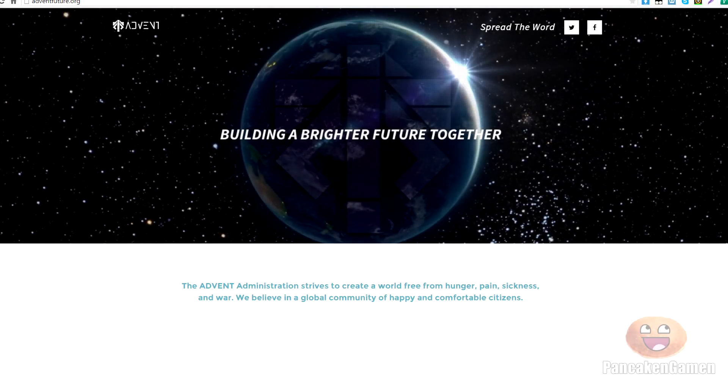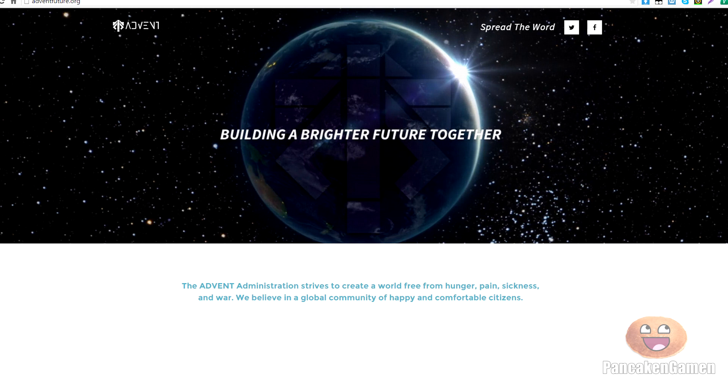Mmm, pancakes. Alright, what's up, guys? It's Pancake and Diamond here, and I'm bringing you guys another really interesting news story for you guys today.